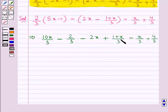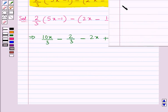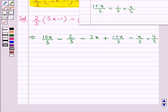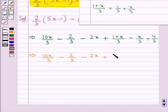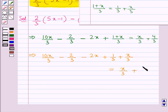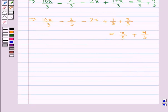Now we can write the term 1 plus x upon 3 as 1 upon 3 plus x upon 3. So this further gives us 10x upon 3 minus 2 upon 3 minus 2x plus 1 upon 3 plus x upon 3, equal to x upon 3 plus 4 upon 3. Now we will collect all the x terms and constant terms.